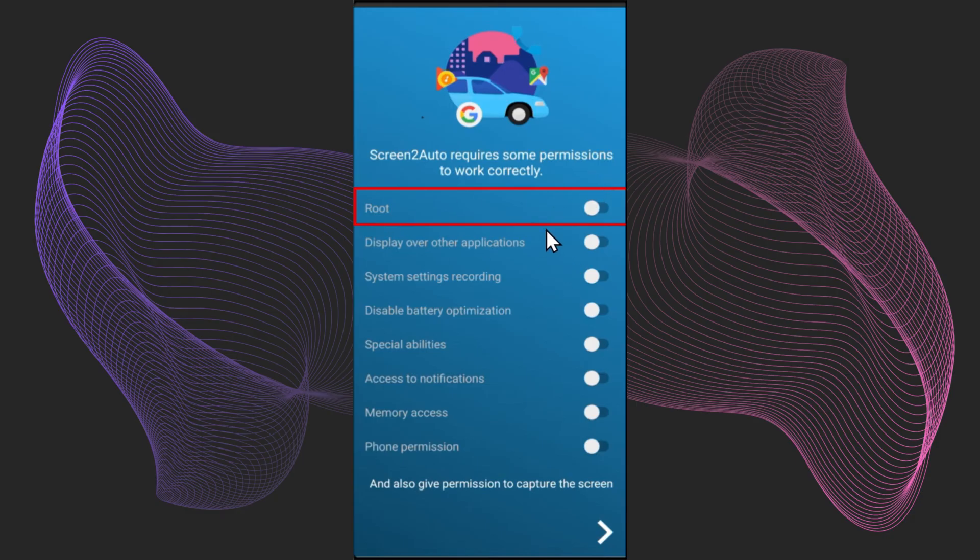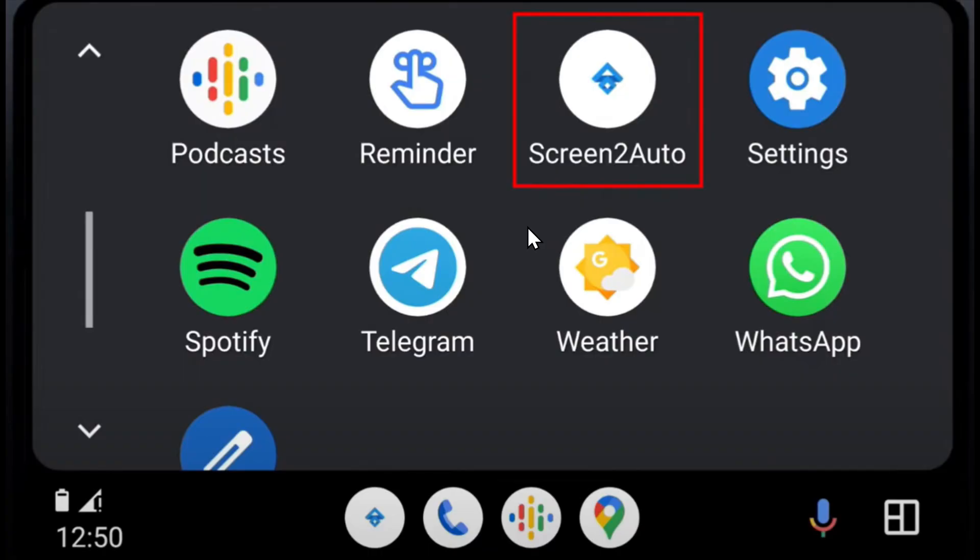is not rooted. You can just enable the setting and it will work. On Android Auto, you will see this app. You can open it and now you can mirror